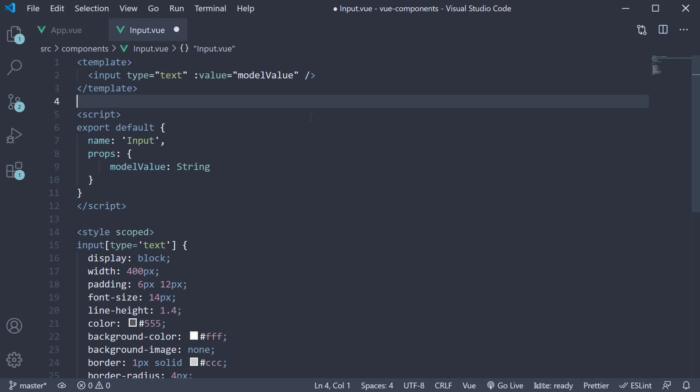But we still need to handle the input from the user. Here again, Vue helps us out. When we use the v-model directive on a custom component, it automatically listens to an event called update colon modelValue. All we have to do is emit that event with the input value.